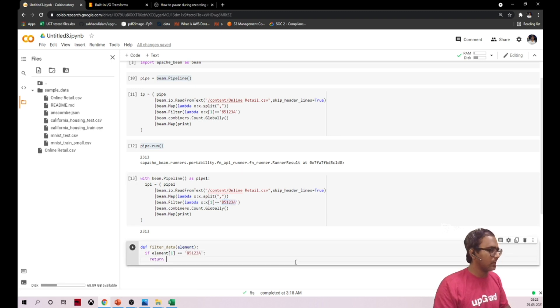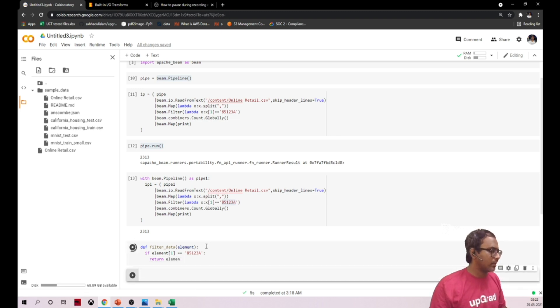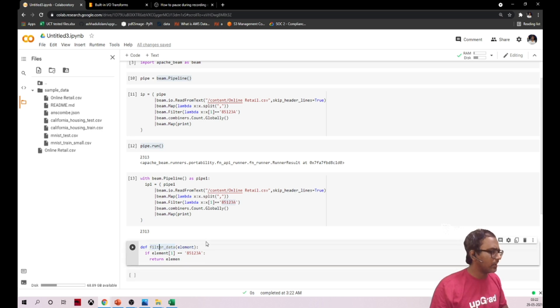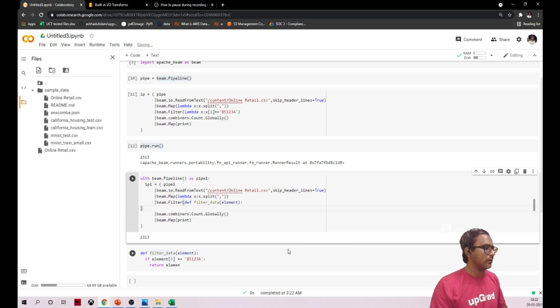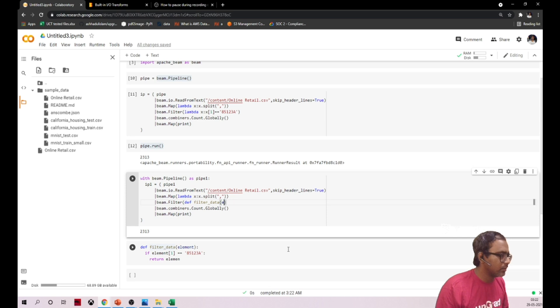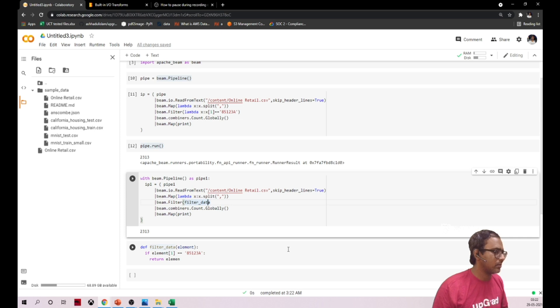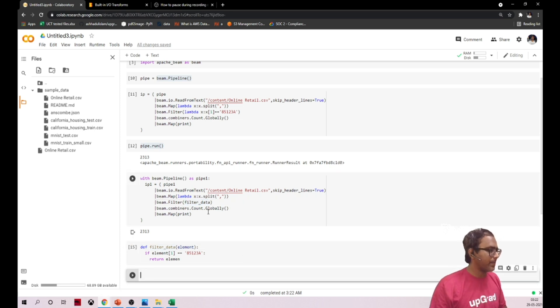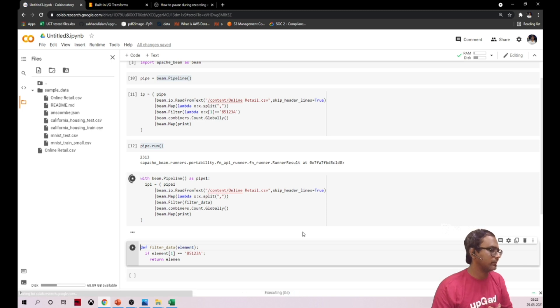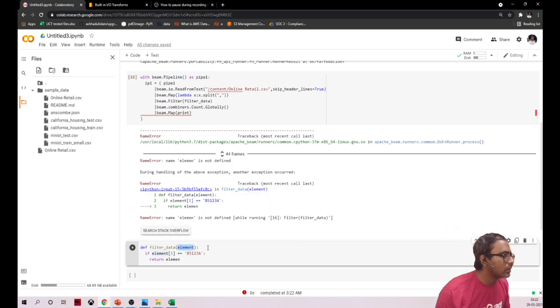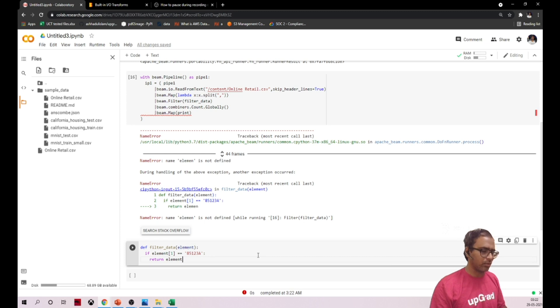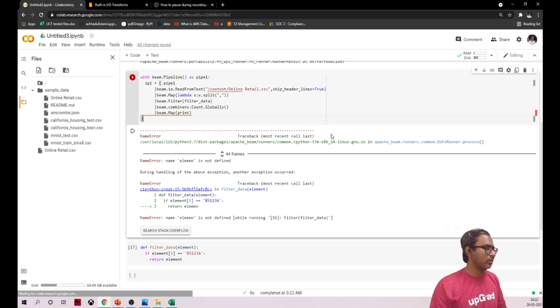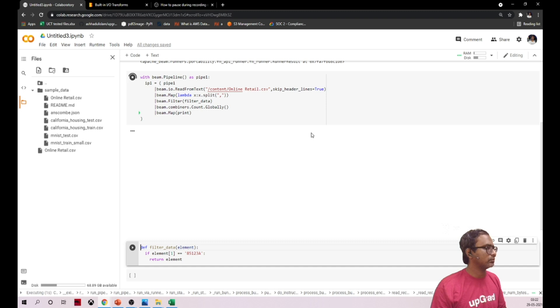Now let me call this function inside this. Oops, my bad, it happens. Now let me run this. What is this? E-L-E-M-E-N-T, oh yeah, we are returning the wrong name. Now let me run this again. It's running.